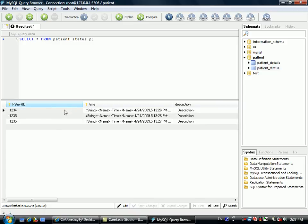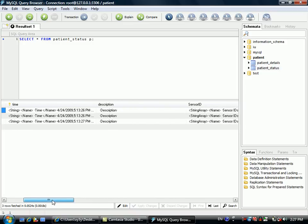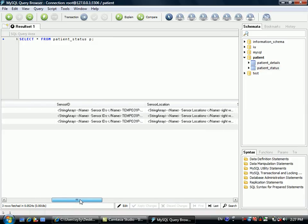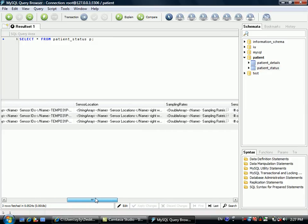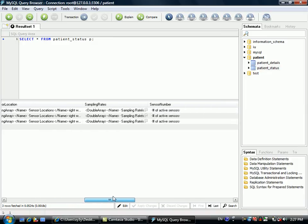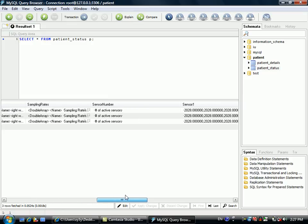In this table we have patient ID, time, description, sensor ID, sensor location, sampling rates, and number of sensors.